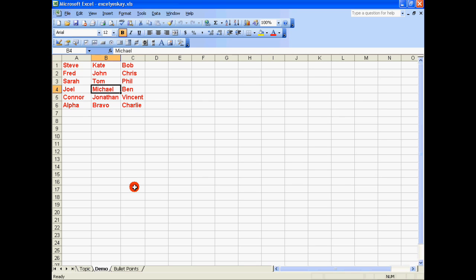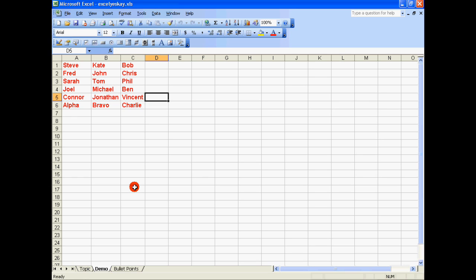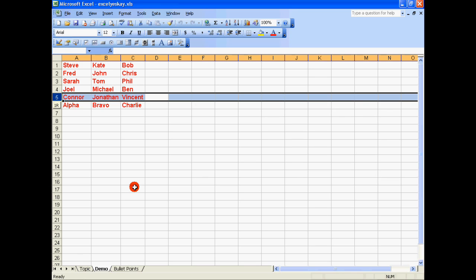Say if I want to insert a row right in between the fourth and fifth row, all I have to do is make sure that I have selected any one of the cells in the fifth row, then hold the Shift key and press Space Bar to select that entire row, and after that hold the Control key and press the Numpad Plus button to insert a row.